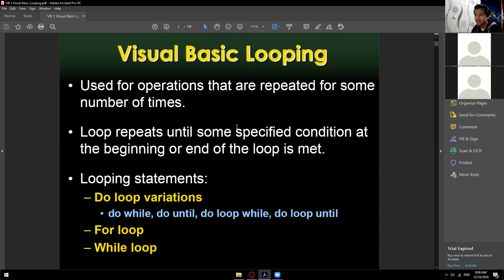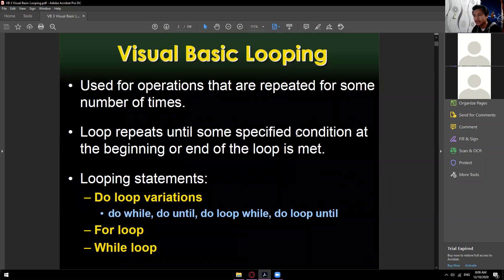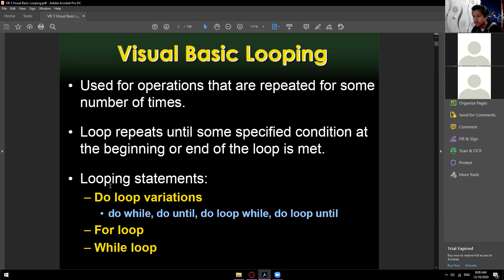So what is Visual Basic looping? This one is used for operations that are repeated for some number of times. From the word itself, looping — we have a loop, it executes continuously. A loop repeats until some specified condition at the beginning or end of the loop is met.